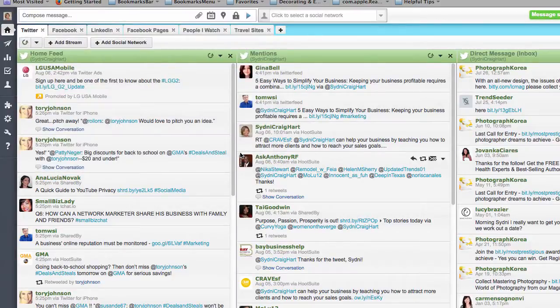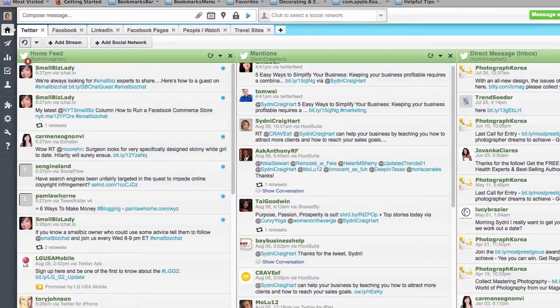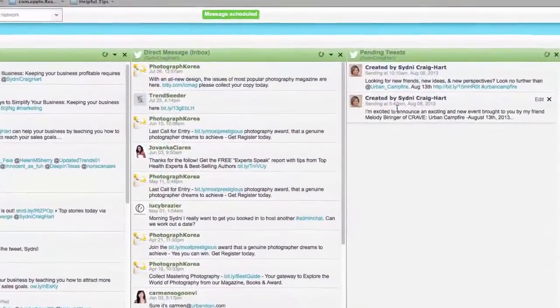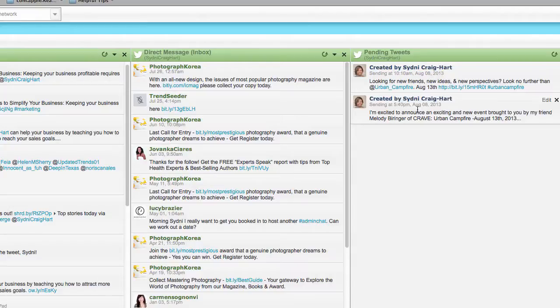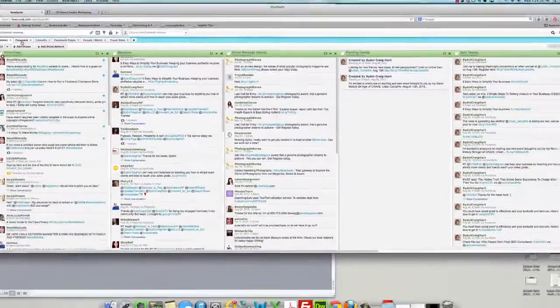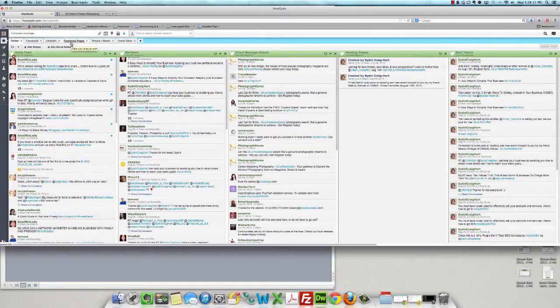So you see now over here under pending tweets, I have this new tweet that's scheduled to be sent at 5:40 PM tomorrow. And this is just Twitter, but as you can see, I have Facebook, I have LinkedIn, I have other pages that I manage and people I watch and the whole nine.